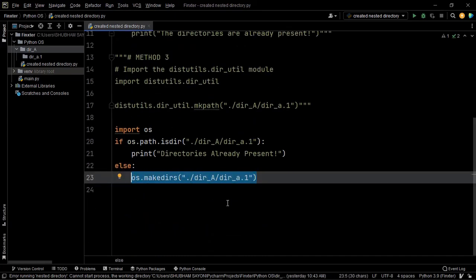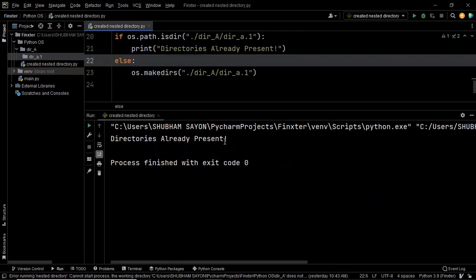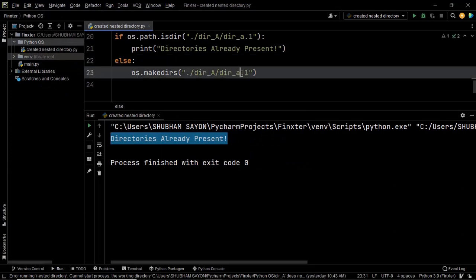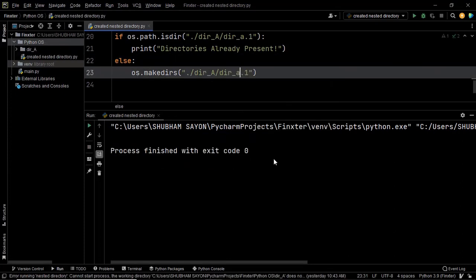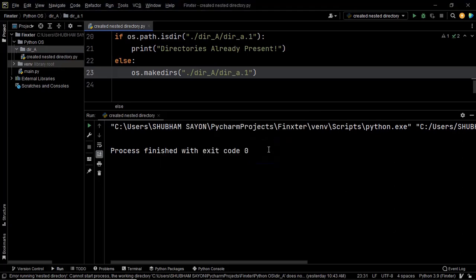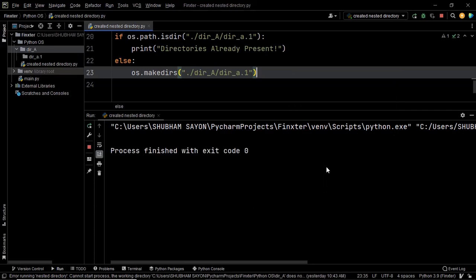Now let's say we have the directories already present — as you can see, 'directories already present' is displayed on the output screen. Now let's delete them and execute the code again — the directories have been successfully created. Let's check another scenario: what if the child directory is not present but only the parent directory is present? As you can see, even though the child directory was not present but the parent directory was present, the child directory got created and we successfully executed our code.